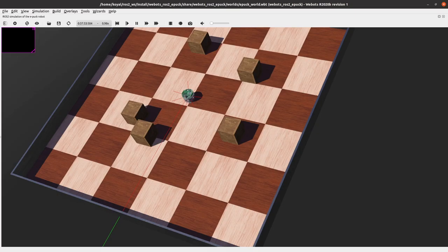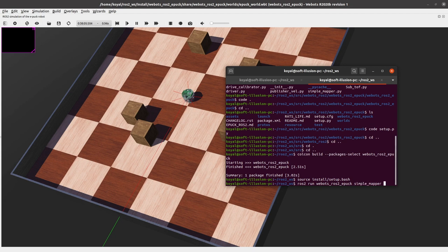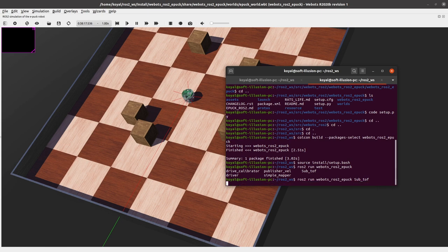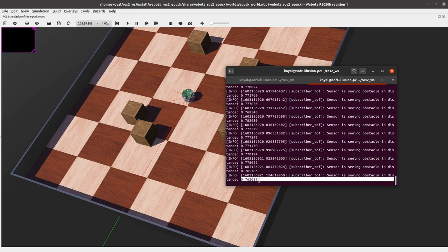Now let's run our node. We saw the terminal value was around 0.7, so let's verify our subscriber reports the same. We run 'ros2 run vbots_ros2_epoch sub_tof' — you can use double-tab autocomplete to find the node name. The subscriber starts operating and we see an obstacle at 0.76, which matches exactly what we got from the terminal echo.